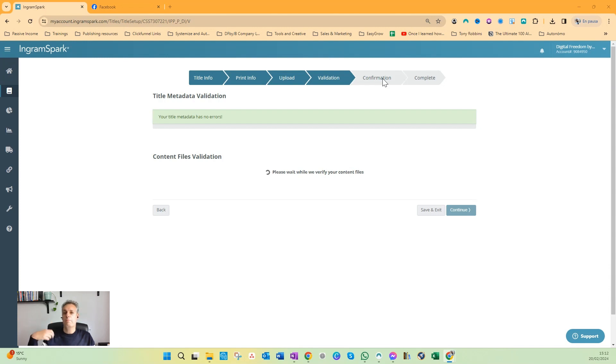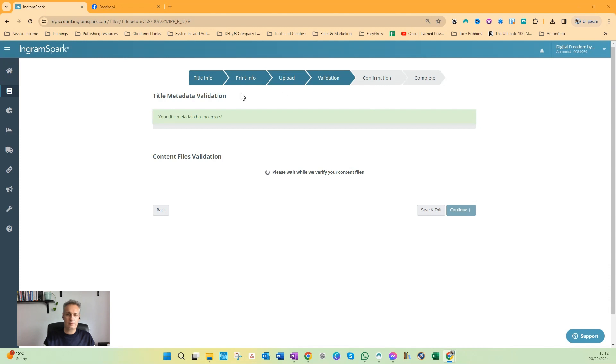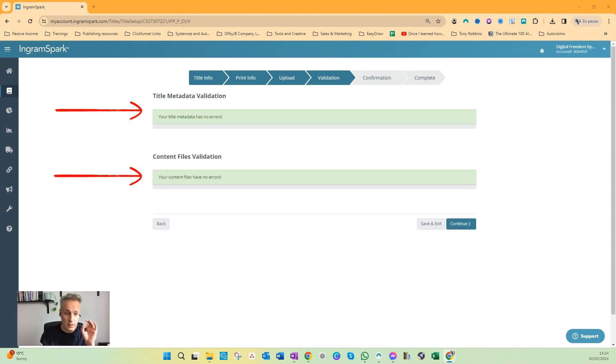Then you have to click Continue and then you will have to do the final confirmation to get your files manually checked, which can take a few days. But once this one is green, I will come back to this video and will record the next step.